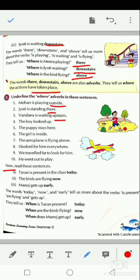Now see these sentences: Tarun is present in the class today. The birds are flying now. Manoj gets up early. The words today, now, and early tell us more about the verbs — is present, are flying, and gets up. They tell us when an action takes place. When is Tarun present? Today.